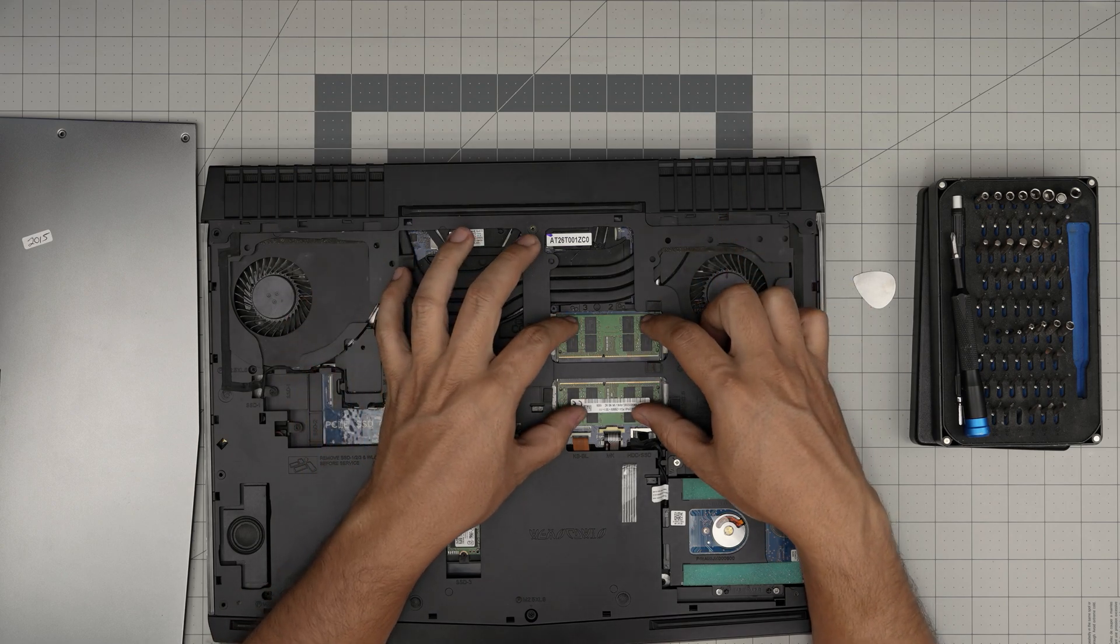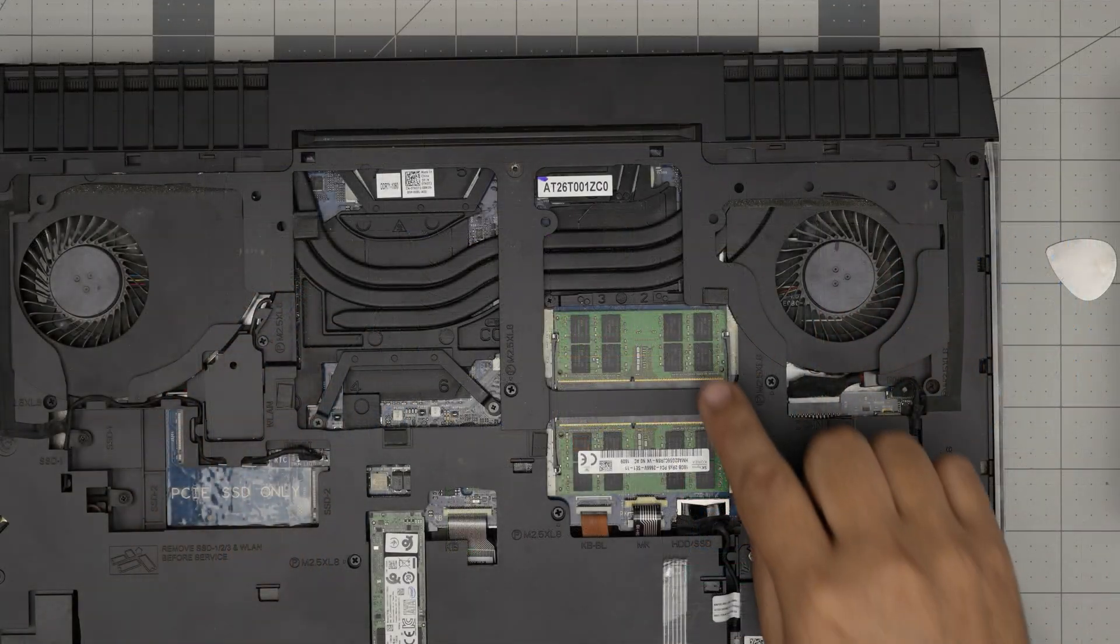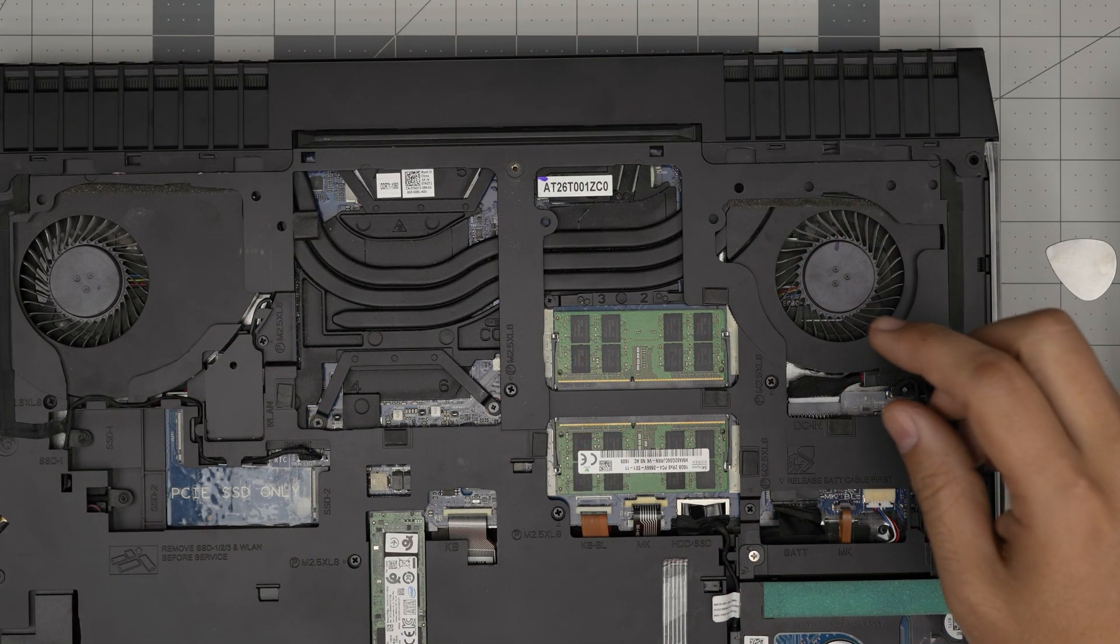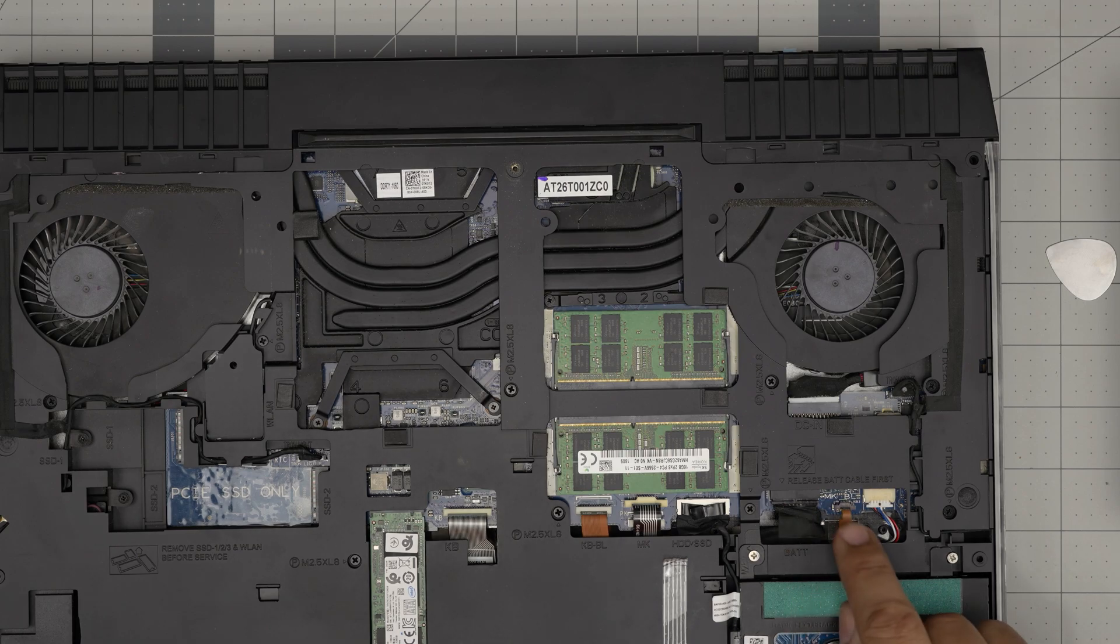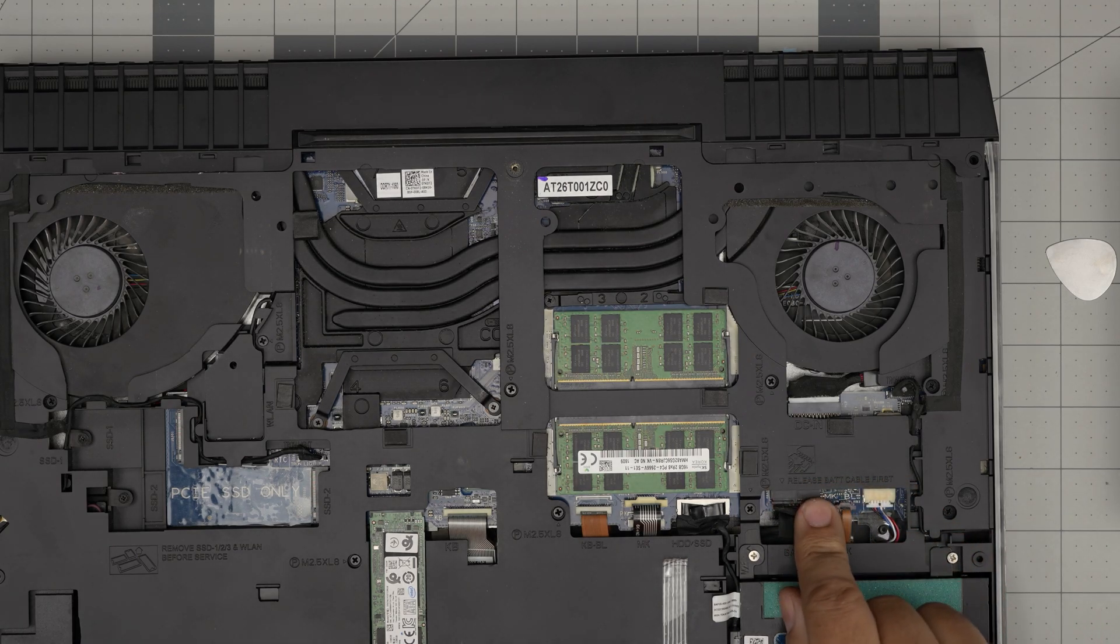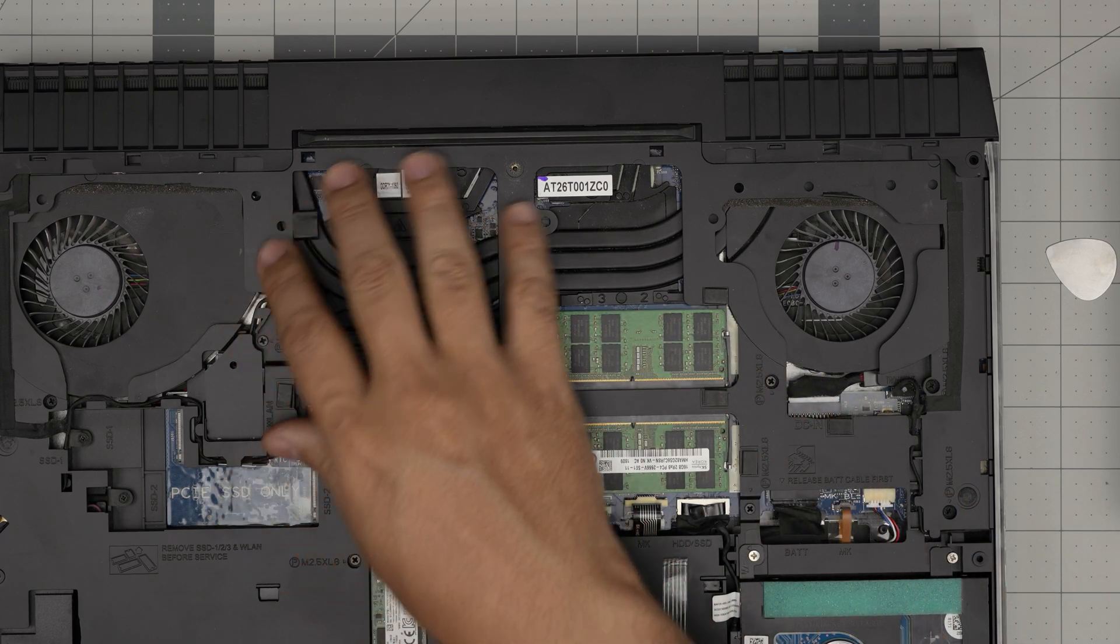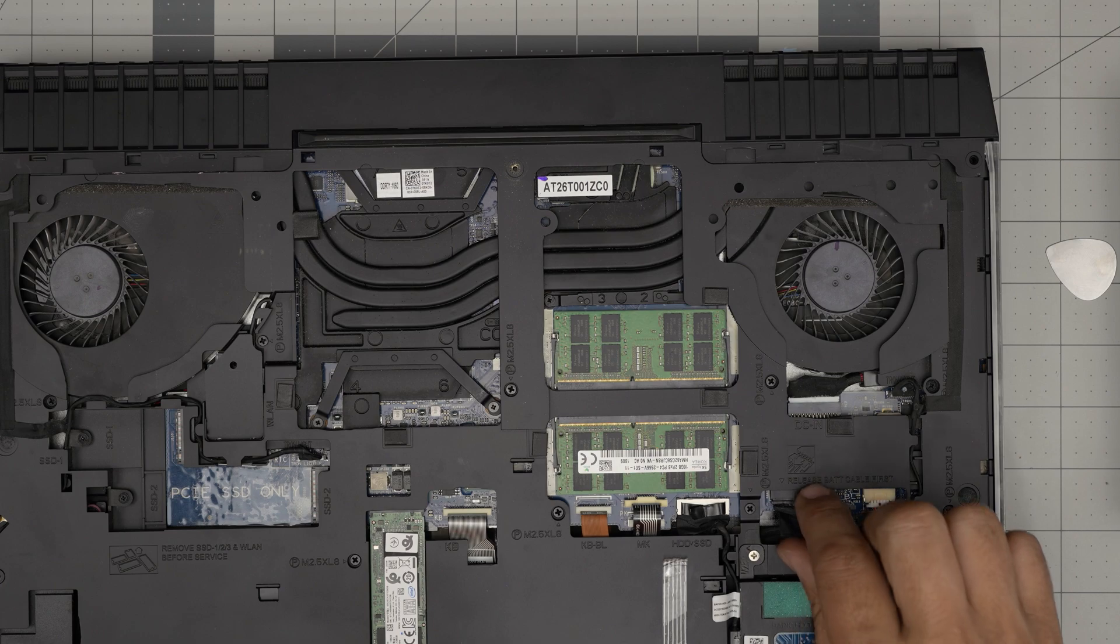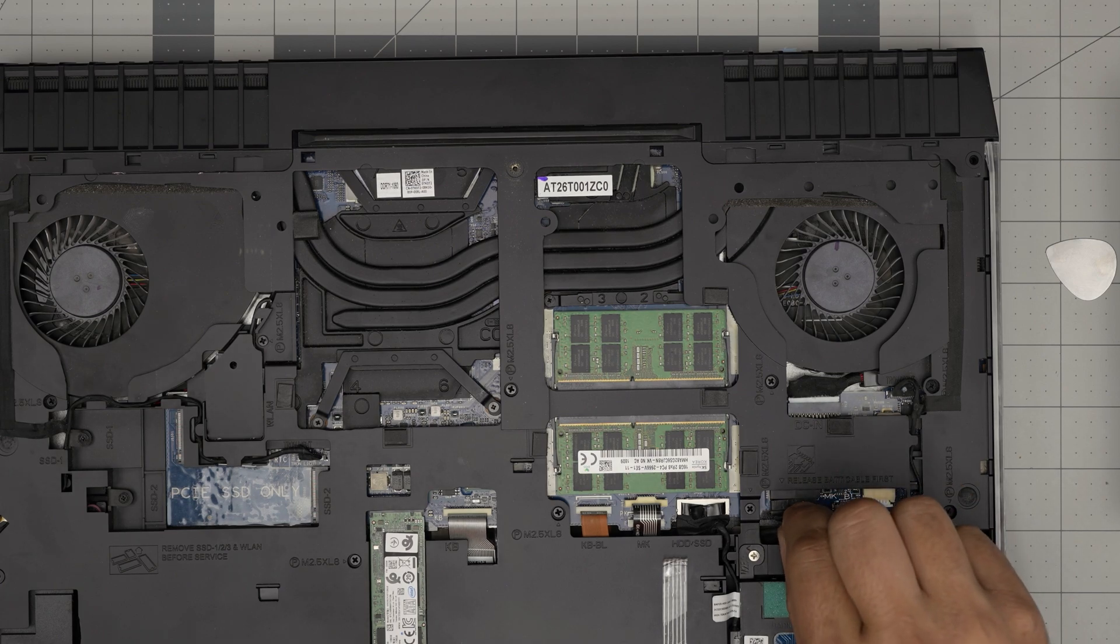To remove or upgrade the RAM, you don't need to disconnect the battery at all. Even though it says here to remove the battery first, you don't need to for RAM upgrades. If you want to do anything else, go ahead and disconnect the battery by pulling this jack backward.